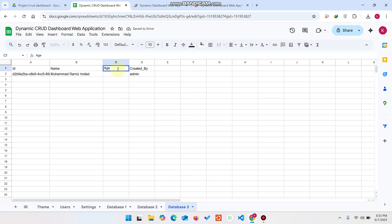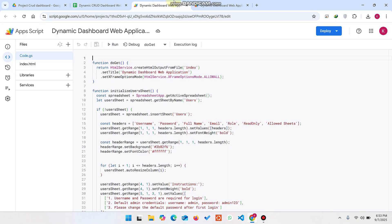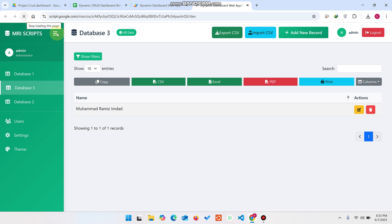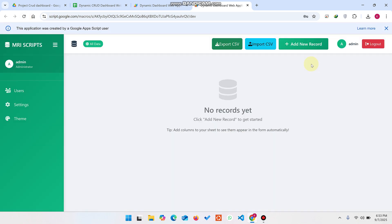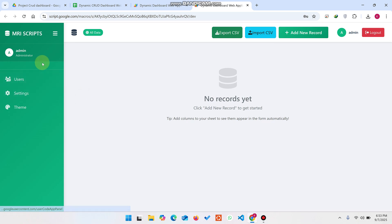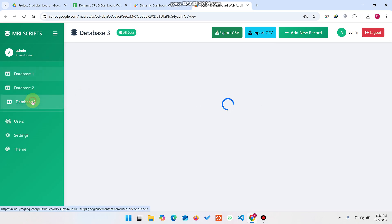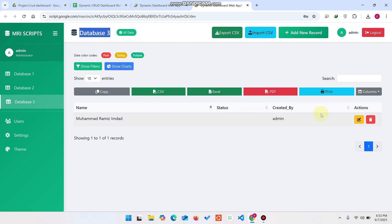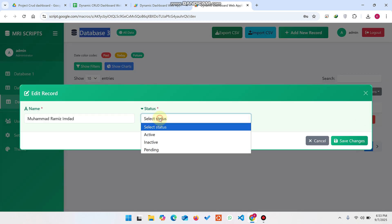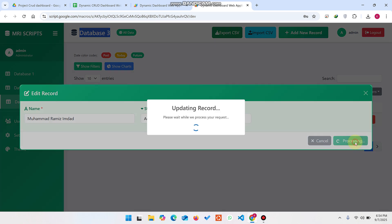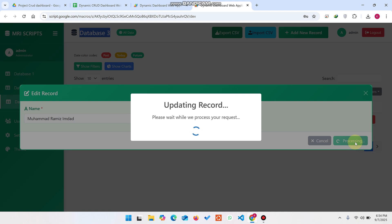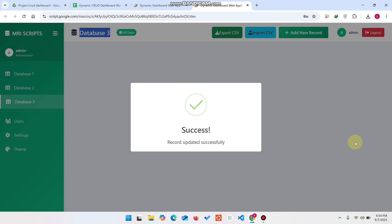I am adding a Status column here. Now I refresh my web application. You can see the alignment for Database One, Two, and Three is set. When you go to Database Three and click Edit, a dropdown appears for the Status field. I click Active and then Save Changes — the data is saved successfully.